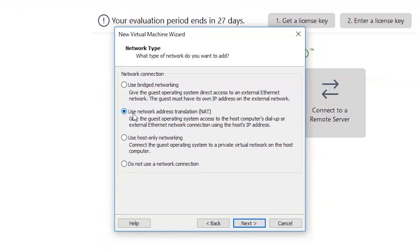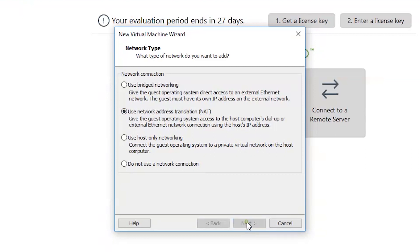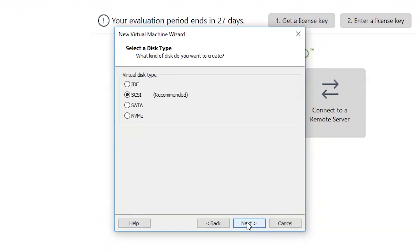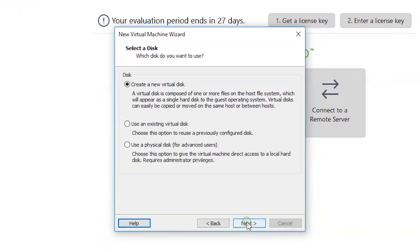Use Network Address Translation (NAT) and click Next, Next.